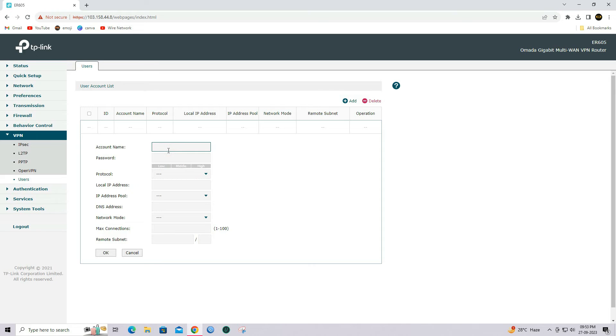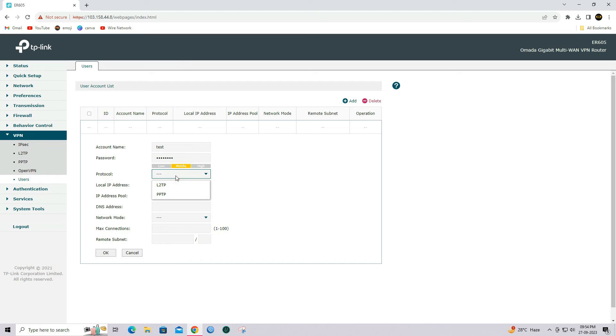Specify your user account name and password. Select protocol as L2TP. Enter your local IP address.